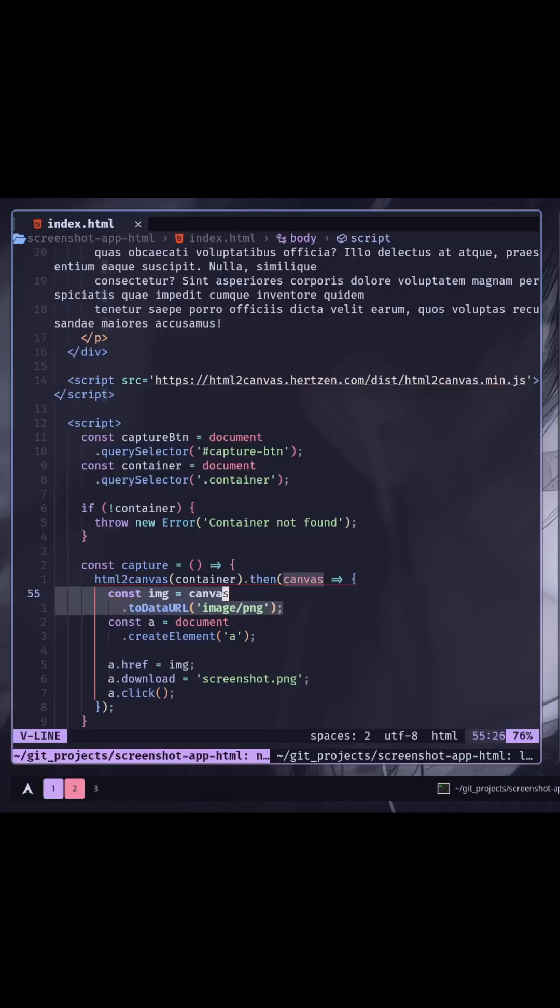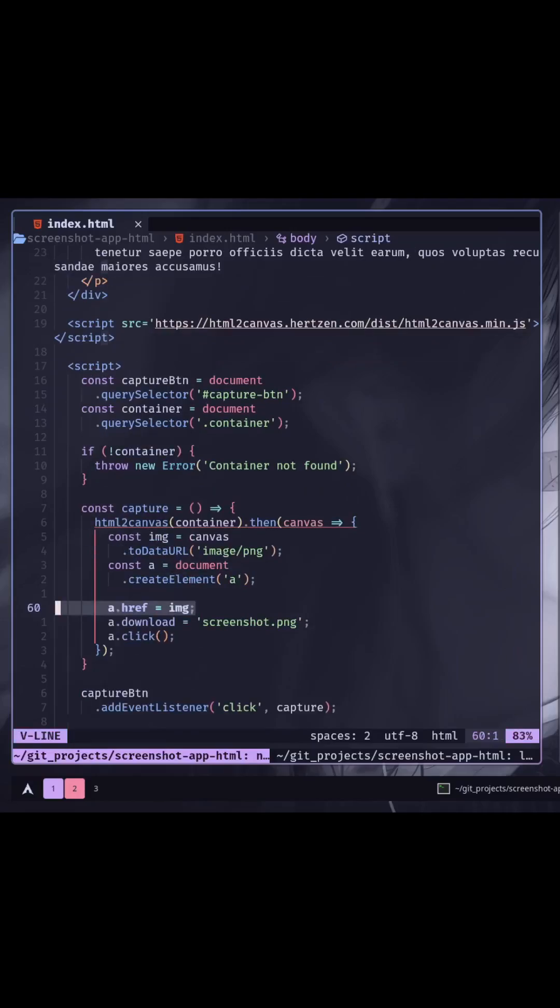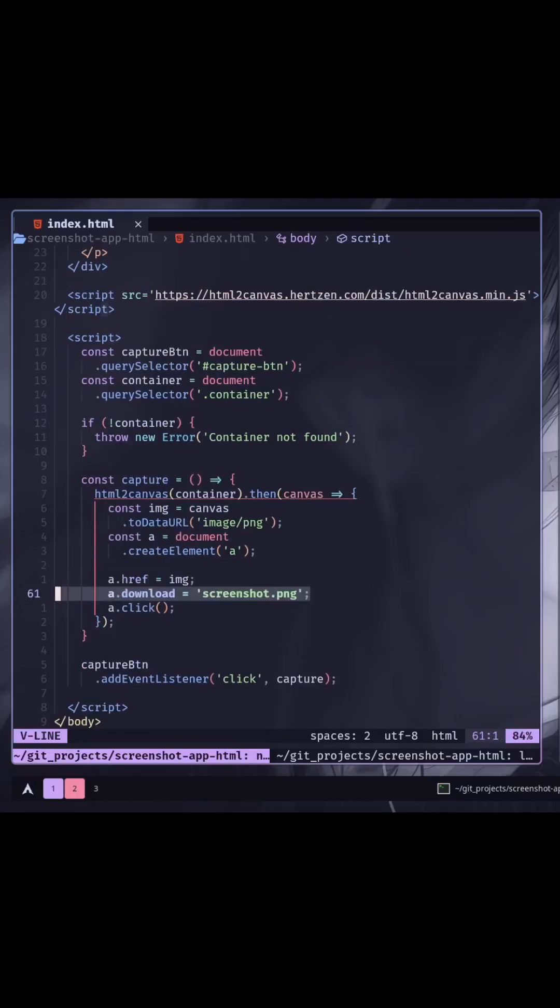Call the data URL function to convert the canvas to an image. Create an invisible anchor element, put the image data URL as an href attribute, name the downloadable image, and finally run the click method on the new anchor element that we have created.